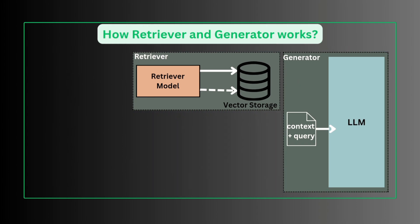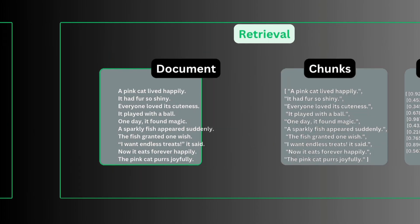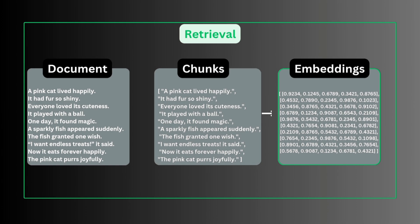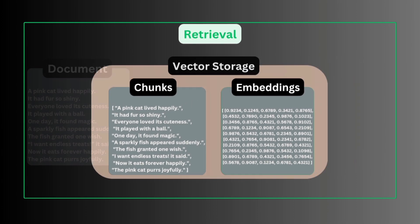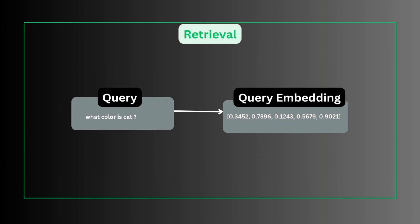So how does retriever and generator work? Suppose we have a PDF document that describes about a topic. It is divided into chunks. Chunks are converted to embeddings. Embeddings and corresponding chunks are stored into a vector database. That is called indexing.